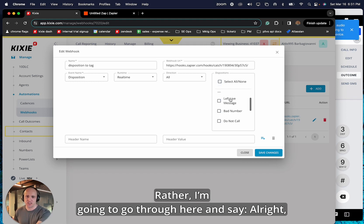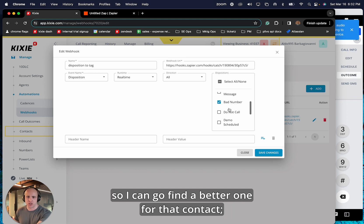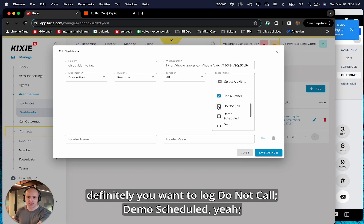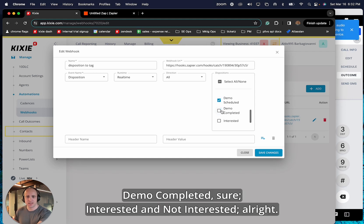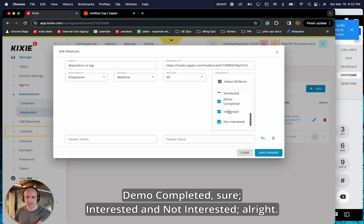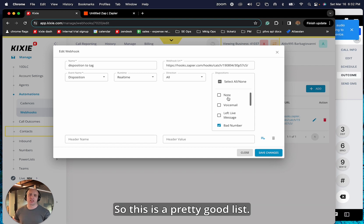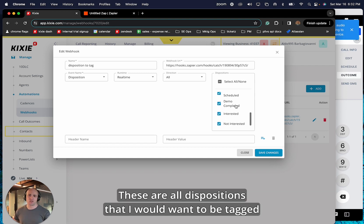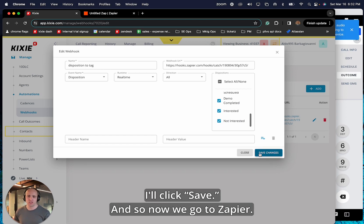And what I'll do is I probably don't want to send every disposition to high-level as a tag. I probably only care about a handful. So I'm not going to select all of them. Rather, I'm going to go through here and say, all right, a bad number. I probably want to know if there's a bad number so I can go find a better one for that contact. Definitely want to log do not call. Demo scheduled, demo completed. Interested and not interested. So this is a pretty good list. These are all dispositions that I would want to be tagged to my contact in high-level. I'll click save.